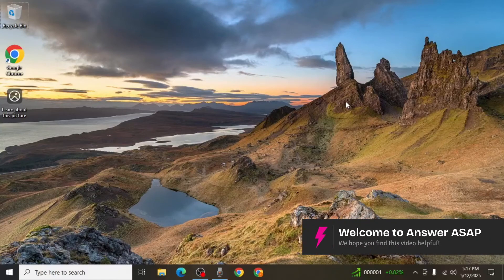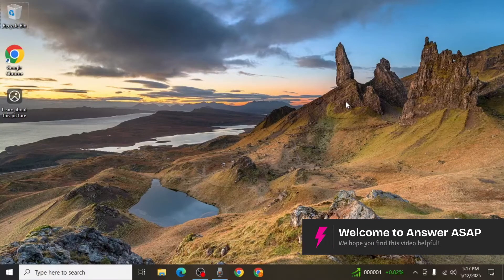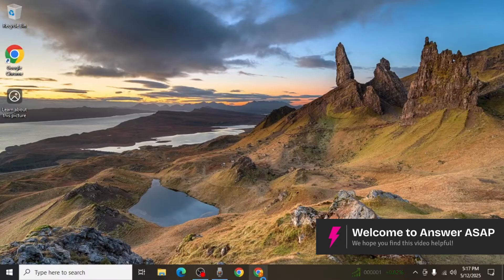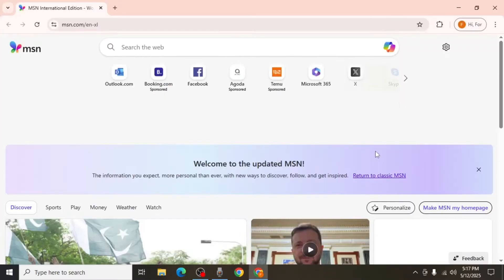In this video I'm going to show you how to stop MSN from opening on Chrome. First, open your Google Chrome browser.